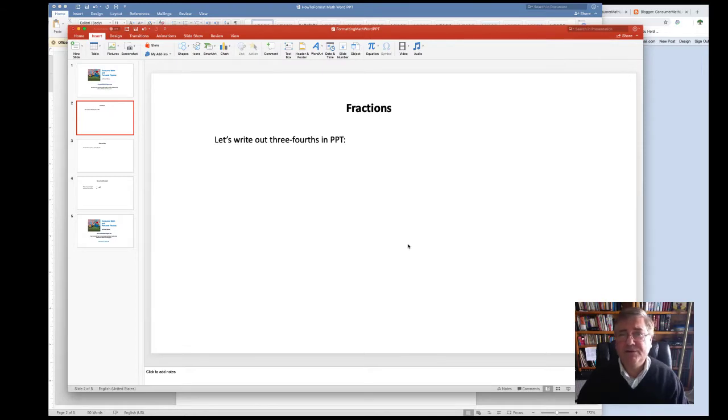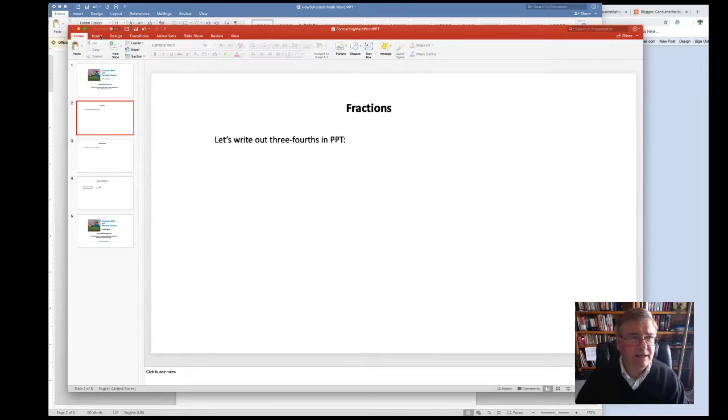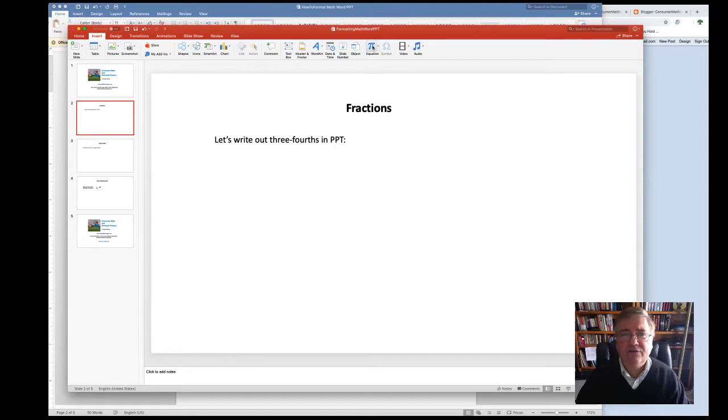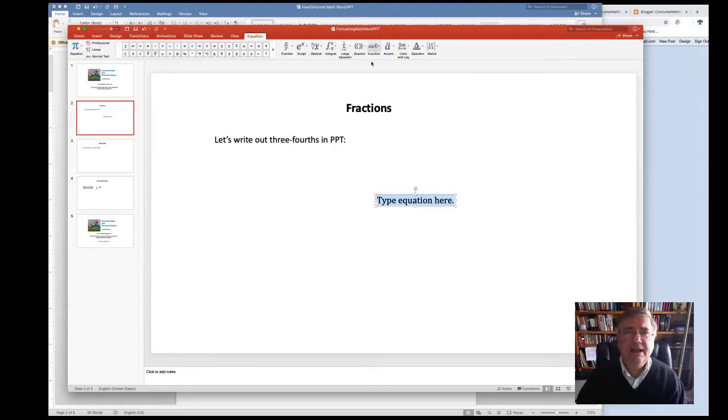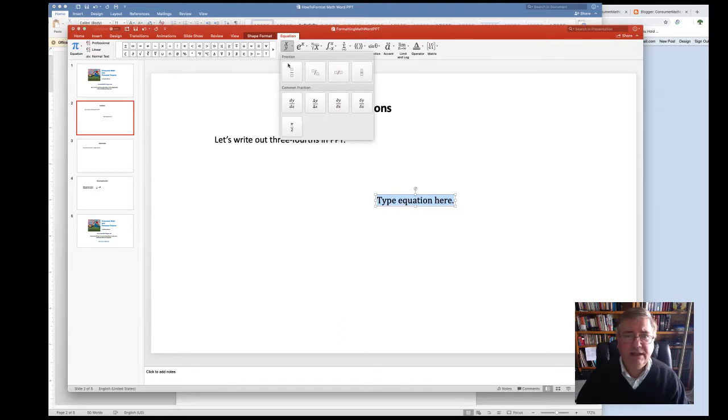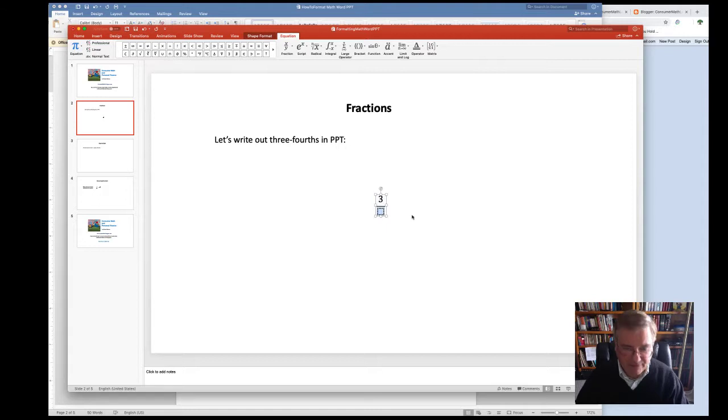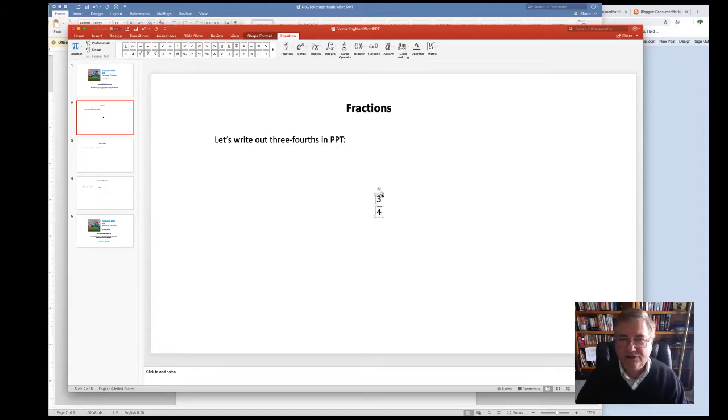You'll follow a similar procedure in PowerPoint. Once again, all you need to do is head on over to the menu bar here, the tabs at the top left. Click on Insert, head on over to the pi icon and then choose X over Y fraction. Choose your format and then type in the numerator and the denominator.